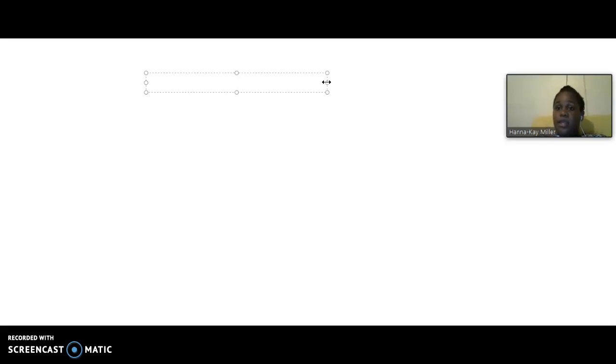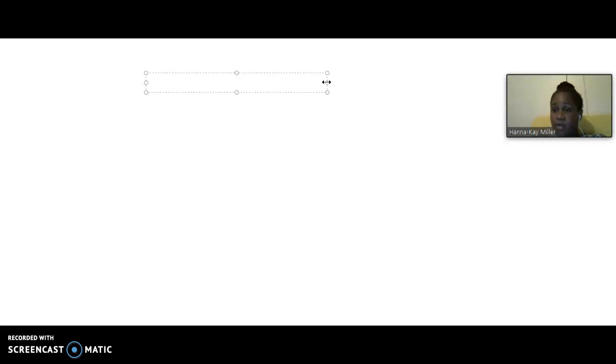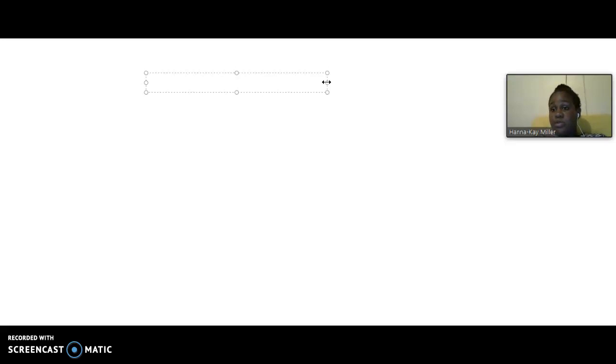Because any career that you're going into, you're going to deal with people who are from different religious backgrounds, different beliefs. And if you don't know how to deal with these persons, then you are going to be in serious problem.